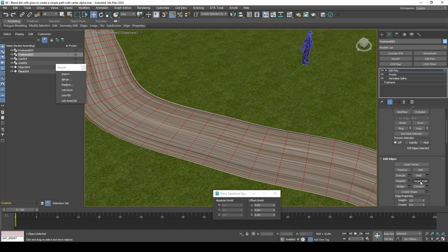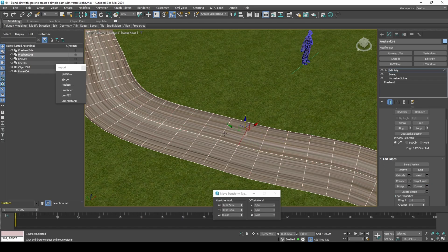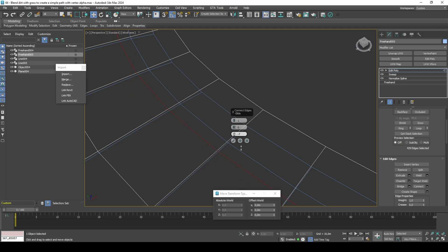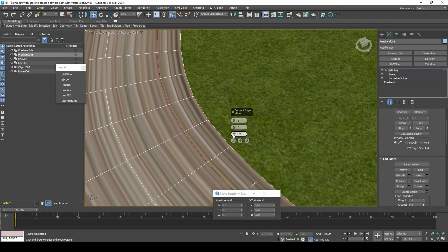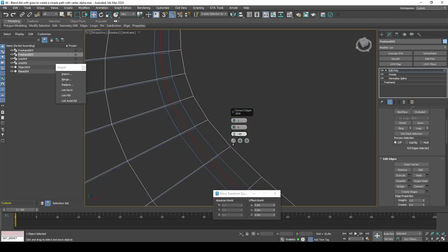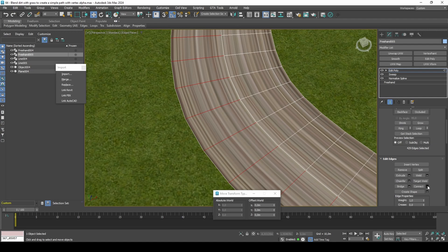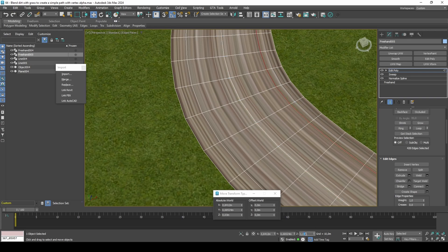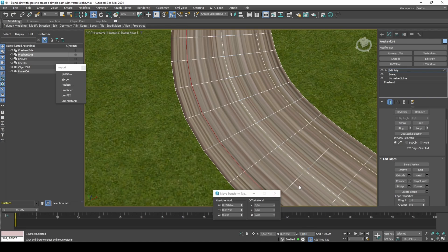Add an edge loop down the center of the path and connect two extra edges. Move the center edge loop to 0.005 in Z, the other set of edge loops to 0.01 in Z, and the border edges to minus 0.02. This is to prevent Z-fighting between the base and blend layers.